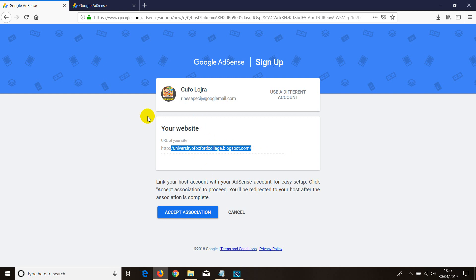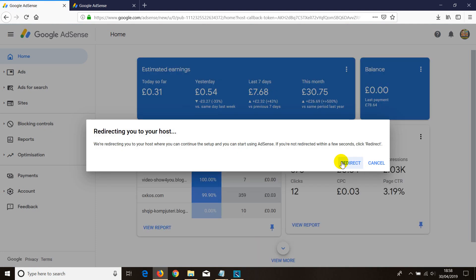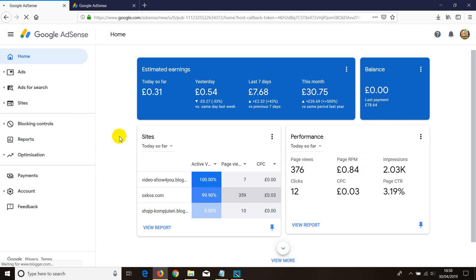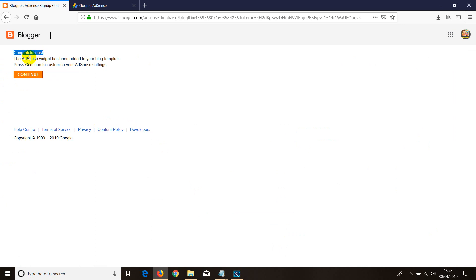You provide your email and password, and then the account will go for review, which means within a couple of days — no more than three to five days typically. In rare cases you may receive an email after seven to ten days. In my case, since I have the same account where I have my blogs and my AdSense account, I've connected that blog with my AdSense and it says congratulations, the AdSense widget has been added to your template.